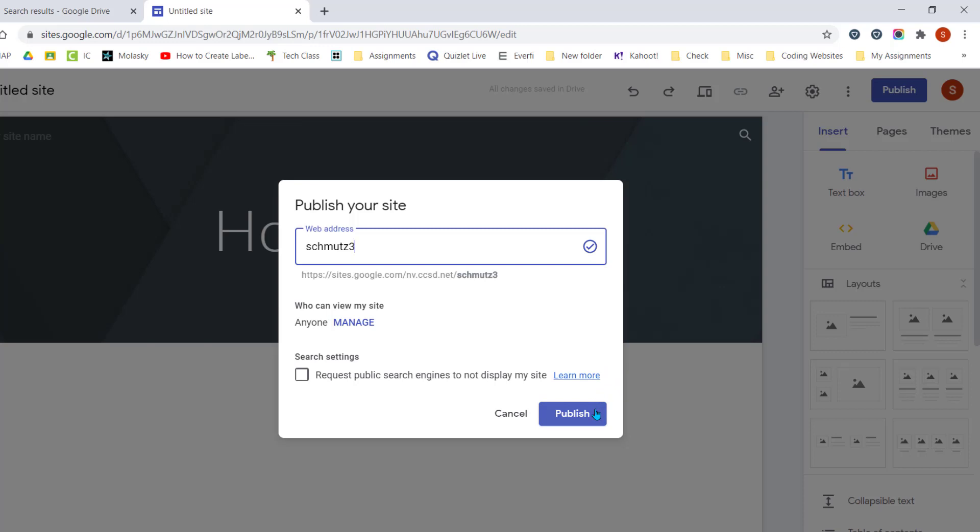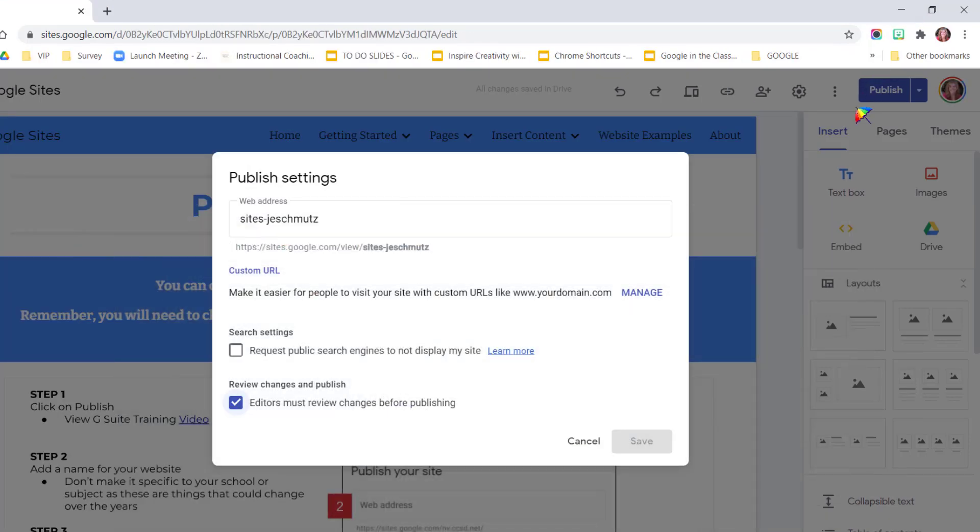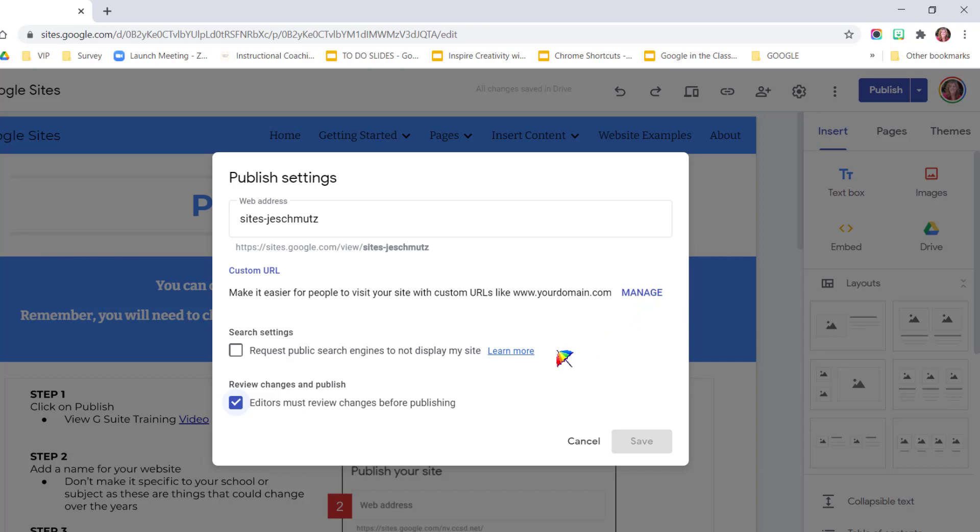Before I do that, I want to show one other option. If you are not using a website within a domain, so you're just using a regular Gmail account, notice that this Publish setting window is a little bit different. You have the option for a custom URL. You can read more about that here. You can choose to request a public search engine to not display your site. And then you'll see here that this is what the draft option is for: editors must review changes before publishing. So it is a little bit different options when you're using a personal Gmail account versus a school domain account.